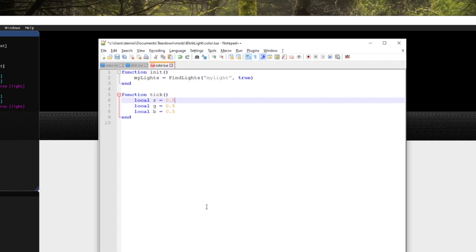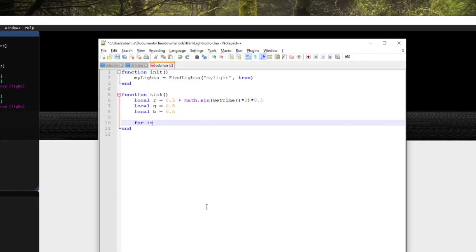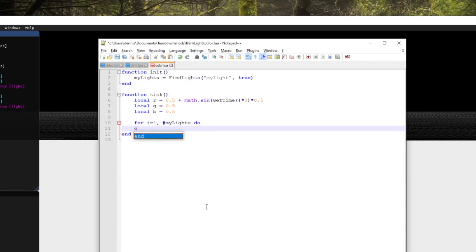In order to change the color we'll use the API function set light color with pulsating RGB values that we create using sine functions and a timer. Note that we have to loop through all the handles in the array and set the color of each one.